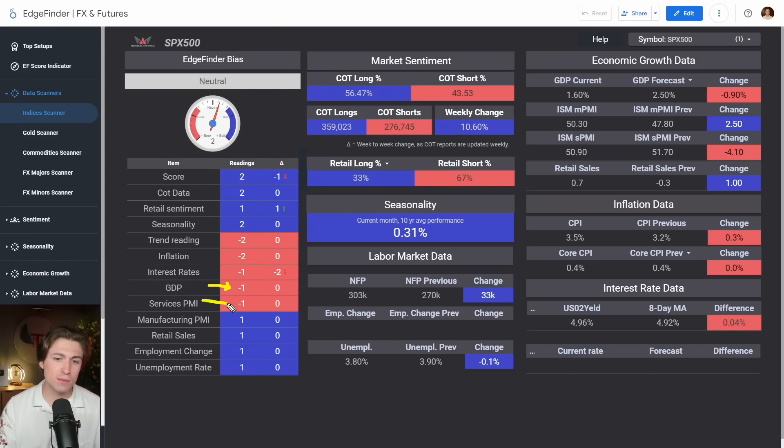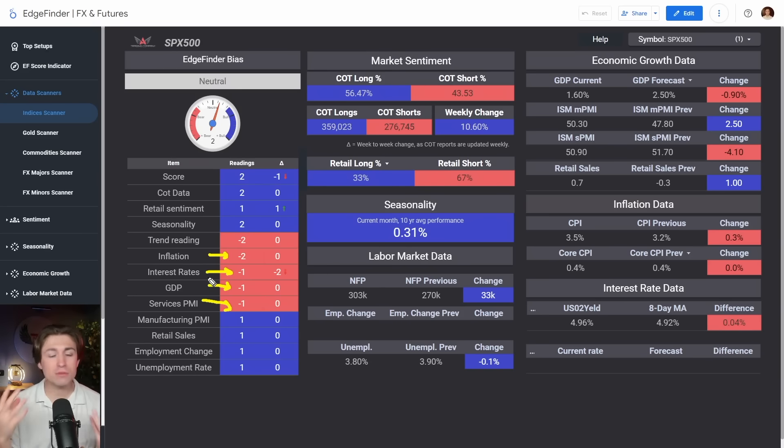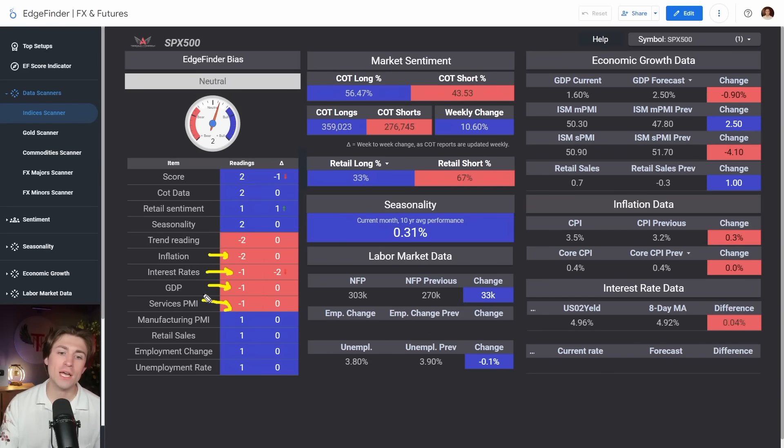Services PMI, not so great. Interest rates rising, not so great. Inflation, not so great. So there's some things here that worry me about being fundamentally bullish.